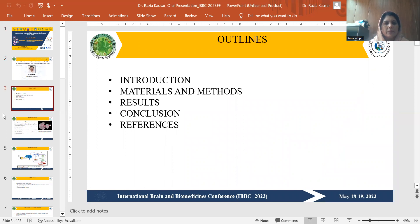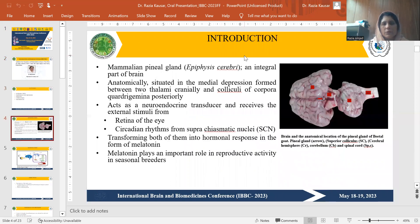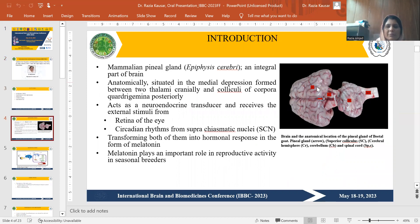Here is the outline of my presentation. First of all, introduction. The mammalian pineal gland, which is an integral part of the brain, is anatomically situated in the medial depression, which is formed between the two thalami and colliculi of corpora quadrigemina posteriorly.